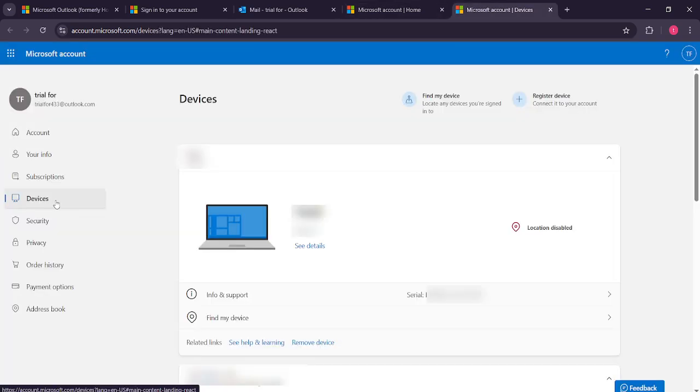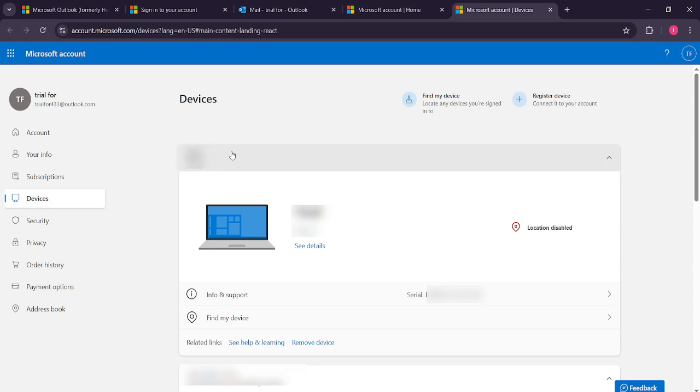Here's where the magic happens. In the devices section, you'll find a list of all the devices that are currently connected to your Outlook account. This is a good chance to review them and ensure each one is familiar to you.